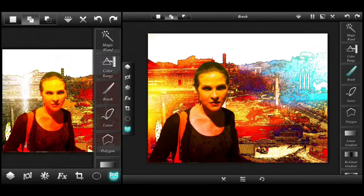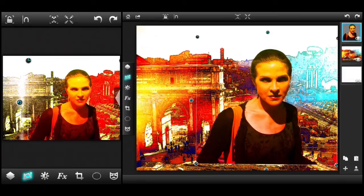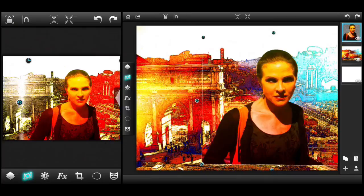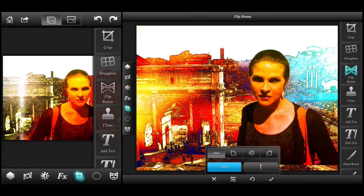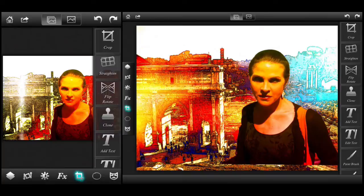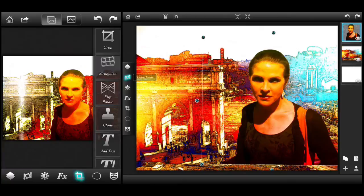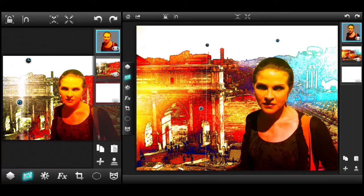Now we can go back to our transform tool to reposition where we want the figure to go. As I'm repositioning the figure, I also want to flip and rotate this as well, so I'm going to go back and forth between the transform tool and the crop tool where I can find the flip rotate tool. Using the flip rotate tool, I actually want to flip her around so that she's facing the other direction — compositionally this looks a whole lot better. I'm going back to the transform tool on both the iPhone and iPad and repositioning until I'm satisfied with where I want her within the composition.